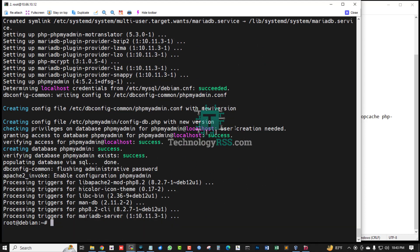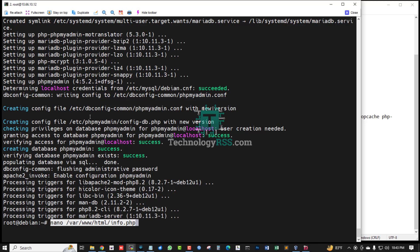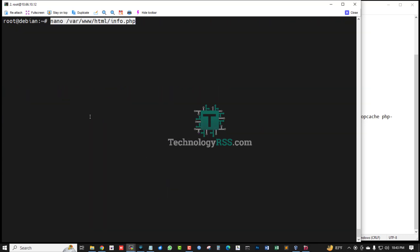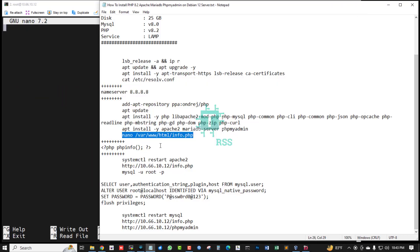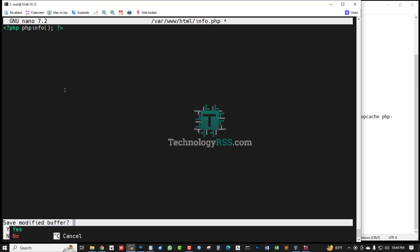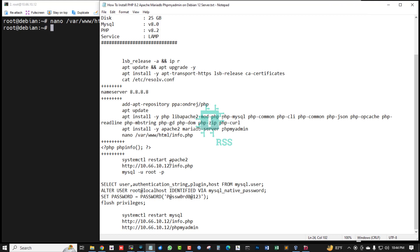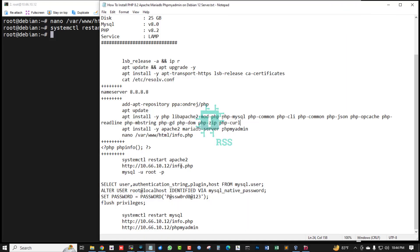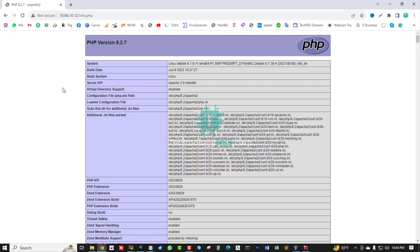User creation all is successfully done. Now testing my server, is PHP working fine? So phpinfo, and then save and exit. Restart Apache web server and then browse this IP address and info.php file. Yes, PHP 8.2 version is available and installation successfully done.